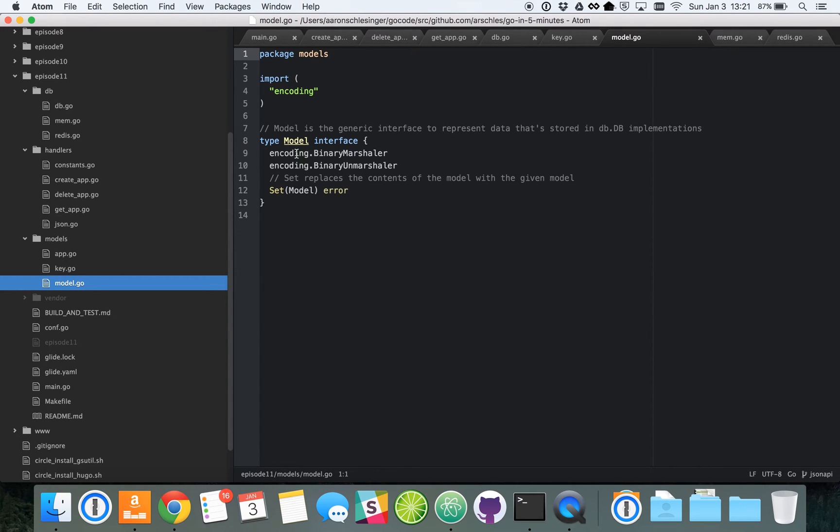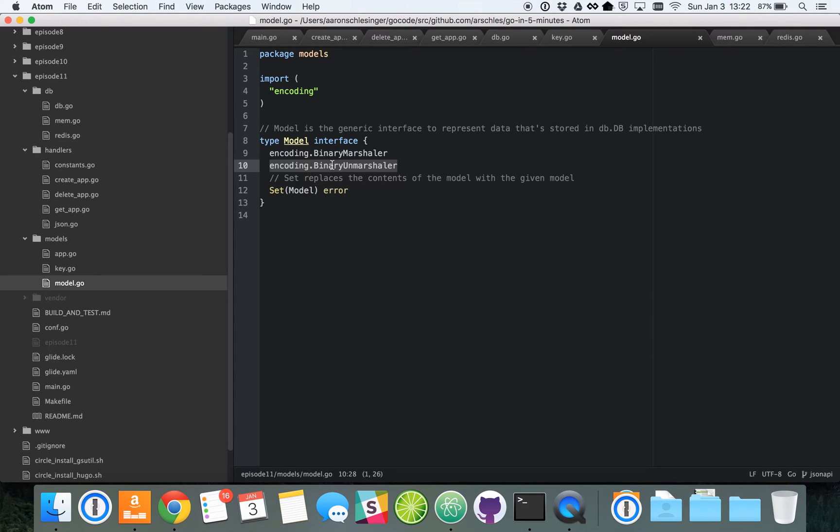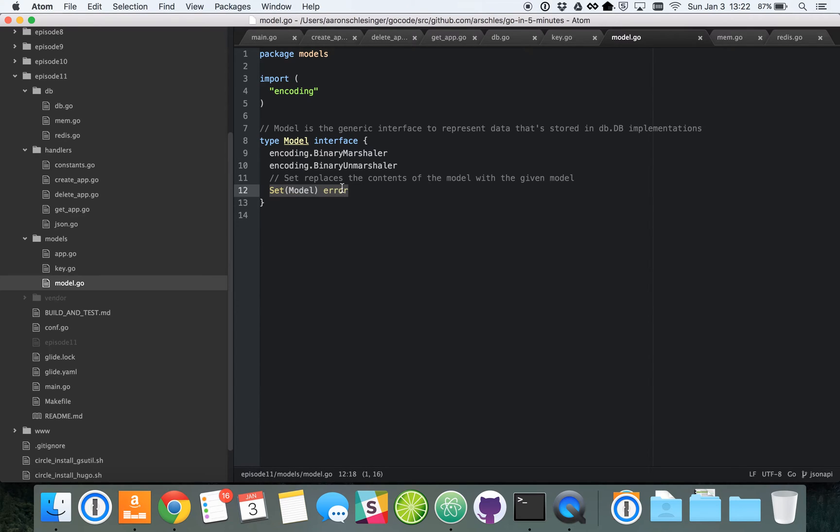And then we've got a slightly more complex model interface. A model interface represents the actual structured data that's in the database. On line 9, this is an interface which tells model that it needs to know how to marshal itself into a byte slice. Line 10 is an interface that tells model that it needs to know how to unmarshal a byte slice and replace the contents of itself with that byte slice representation. And then line 12 is a custom function for the model interface, which tells model that it needs to know how to replace itself with another model that's passed in to that set function.